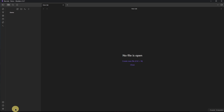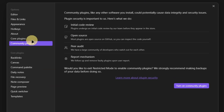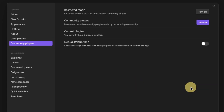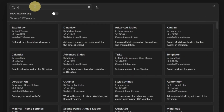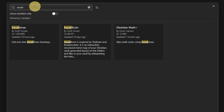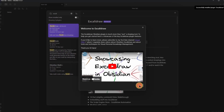First, we need to enable community plugins in the Obsidian settings. Click on the settings icon in the bottom left-hand corner, go to Community Plugins, and click on Turn on Community Plugins. Then click on Browse, search for the Excalidraw plugin, and install and enable it directly in Obsidian. Once it is enabled, we are good to go.